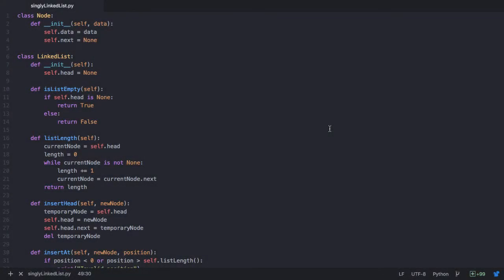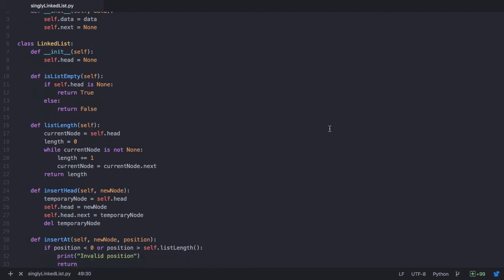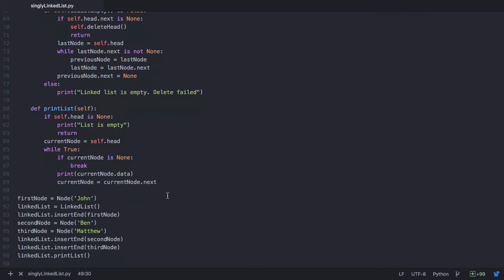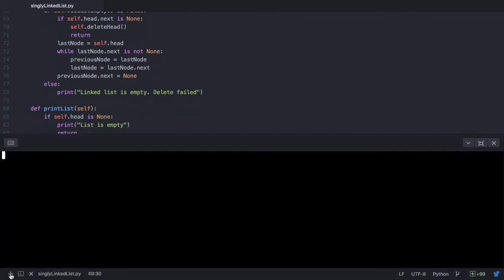Hello and welcome to this lecture. In the previous lecture you learned how to delete a node that's in between two other nodes of a singly linked list. In this lecture let's add a new method to our existing singly linked list file to achieve the same. I have created three nodes: John, Ben, and Matthew. Let's take a look at how our singly linked list looks like.